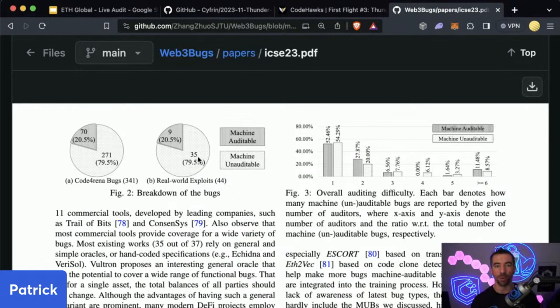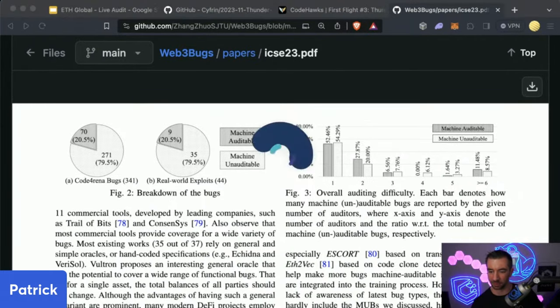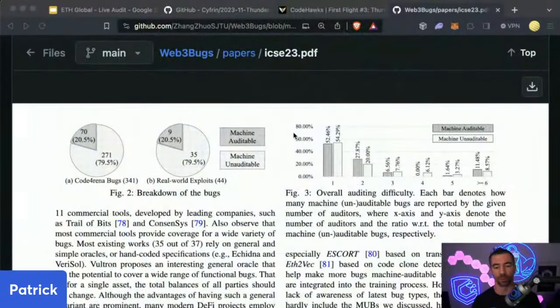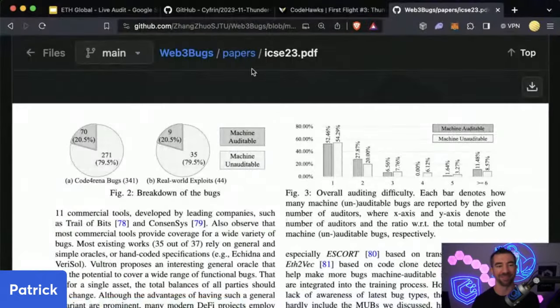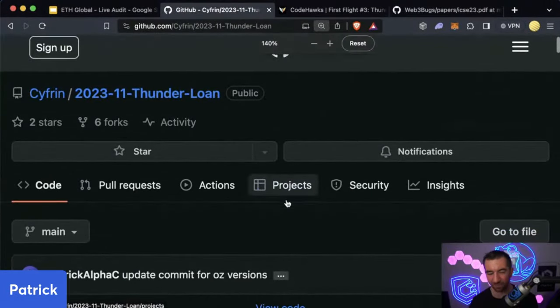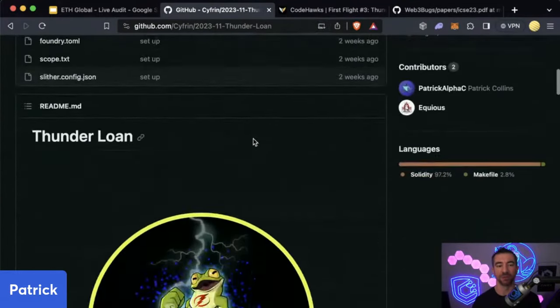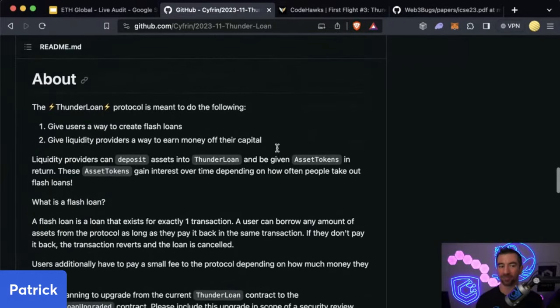What does this mean? Number one, manual review is a really powerful tool to catch a lot of bugs. Number two, we should 100% be running tools because we'll catch at least 20% of bugs just by running them. And number three, most importantly, this gives us some indication that a lot of bugs have nothing to do with being a Solidity savant — they have everything to do with understanding business logic. Most bugs that exist are not the result of some crazy assembly or Solidity compiler nonsense — they're a result of poor or improper business logic implementation.